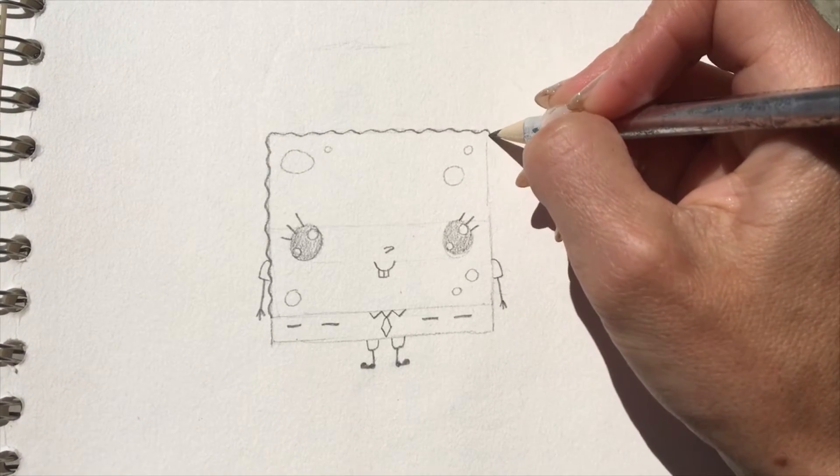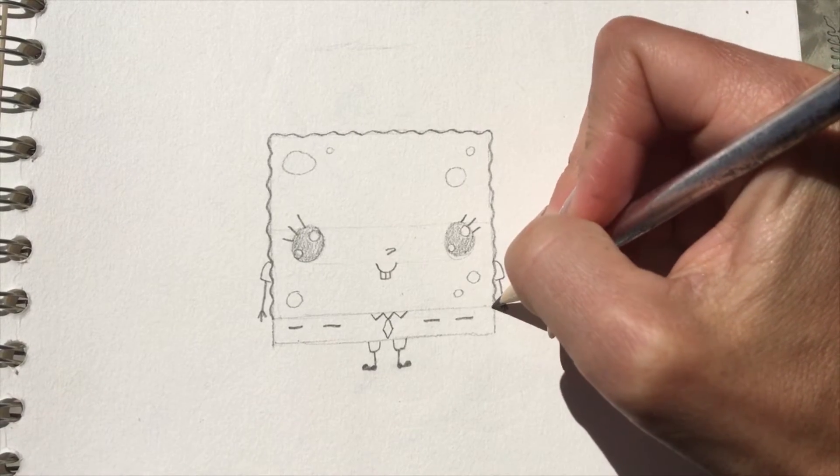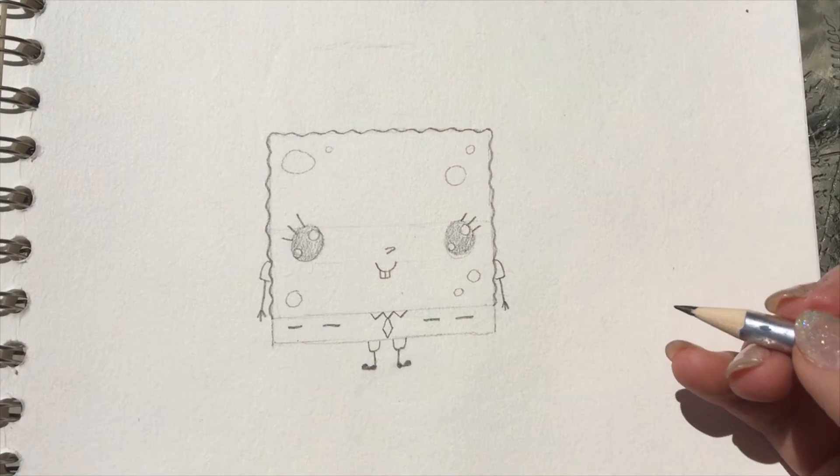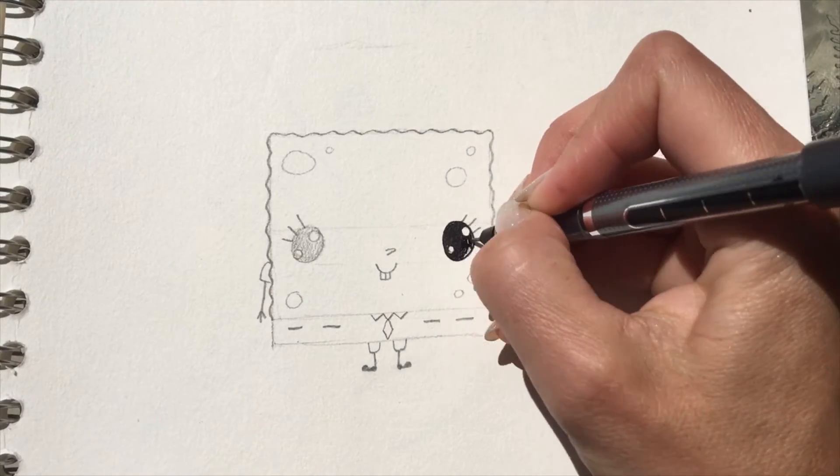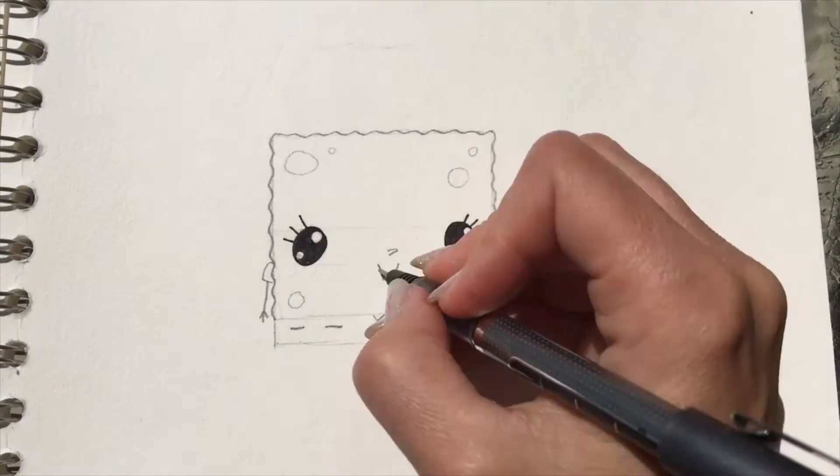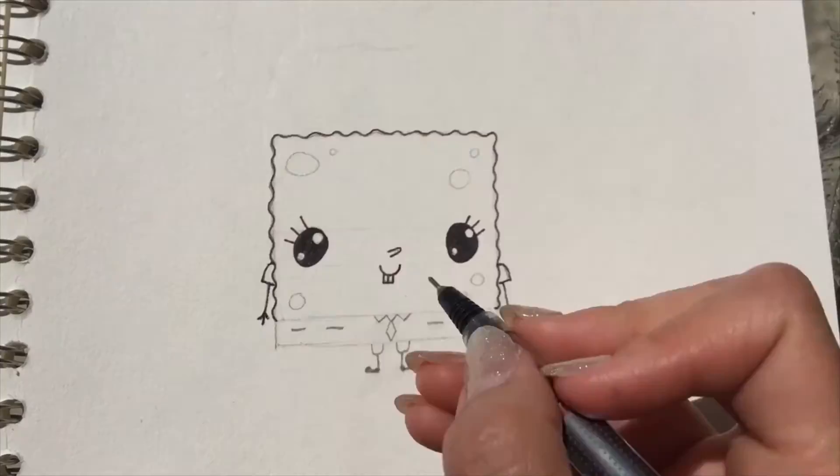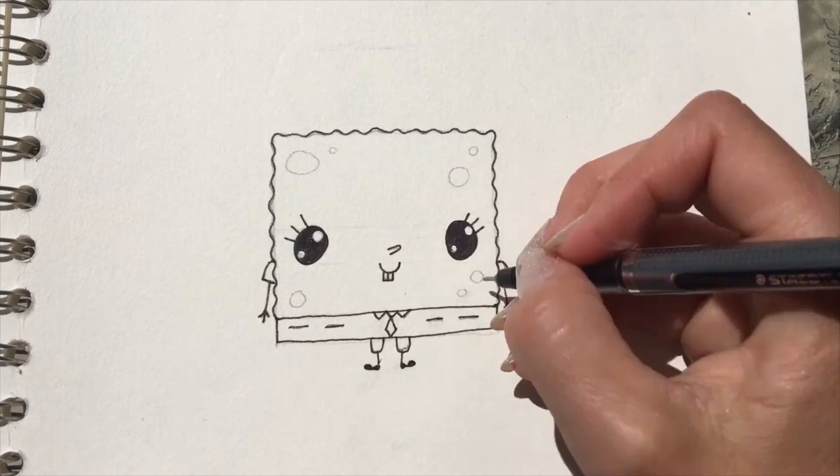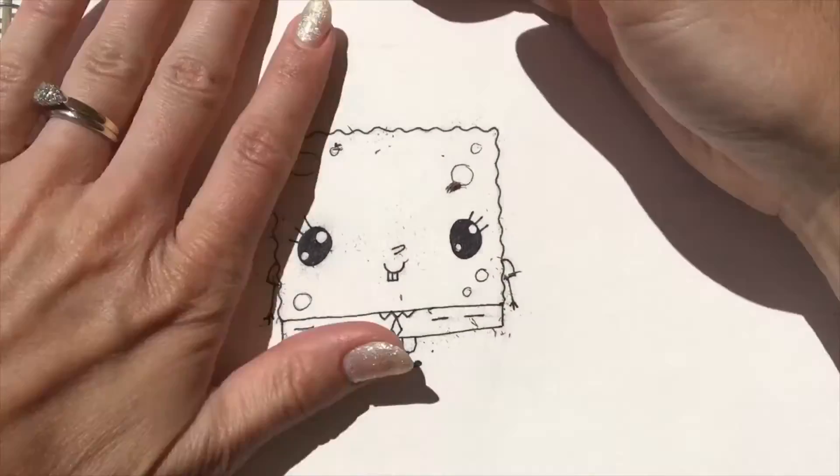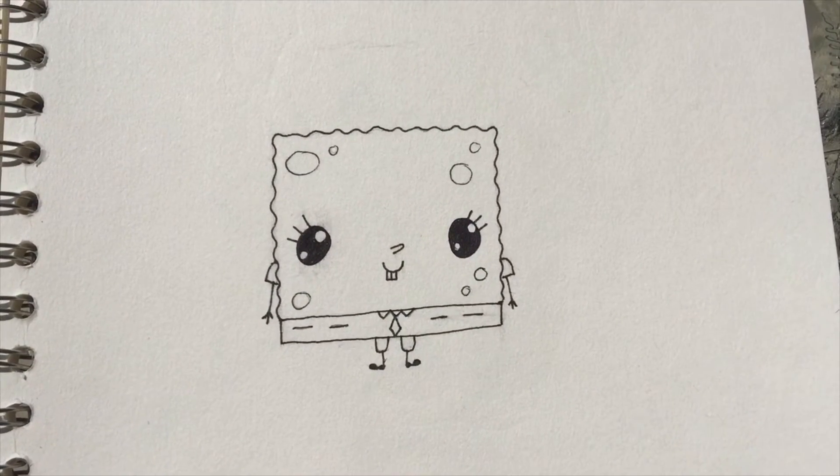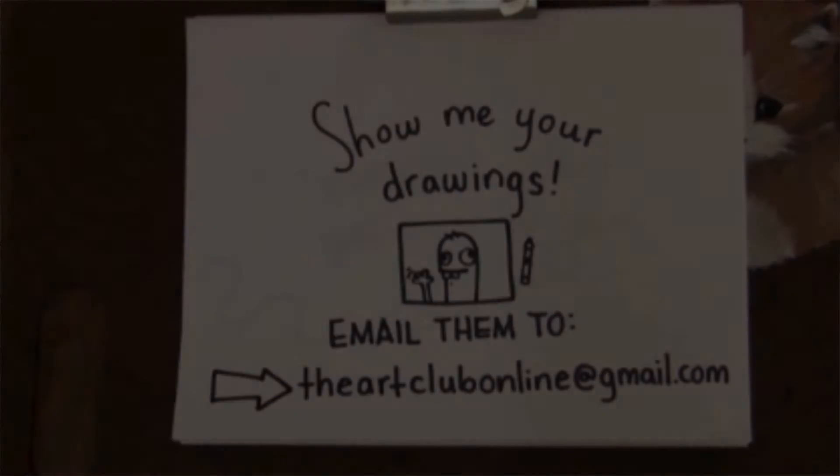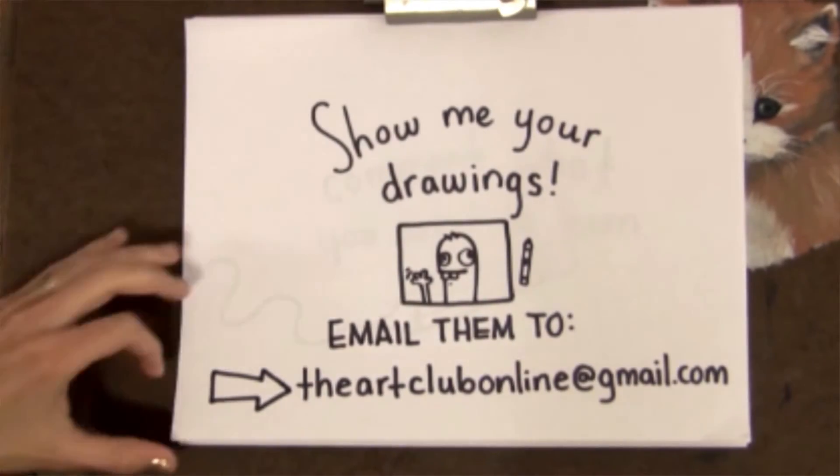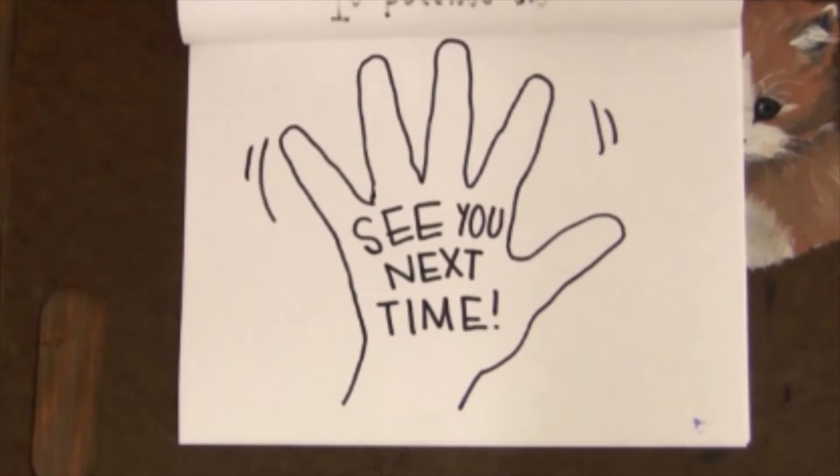And there he is! So let's trace him over. And there is your pudgy Spongebob—spudgy Bob! See you guys next time right here on the Art Club. Don't forget to subscribe if you want to see more videos from us here at the Art Club.